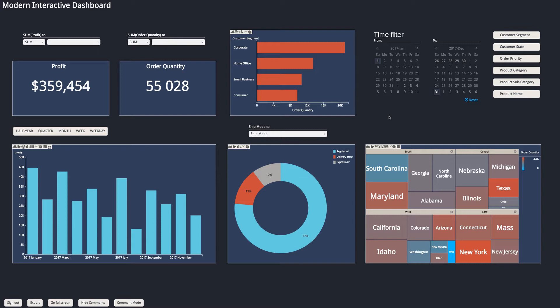So the first interactivity option we have are these filters, these global filters on the top right hand side. I've got my time filter so I can select a specific date or range of dates, and then I've got these other filters here.